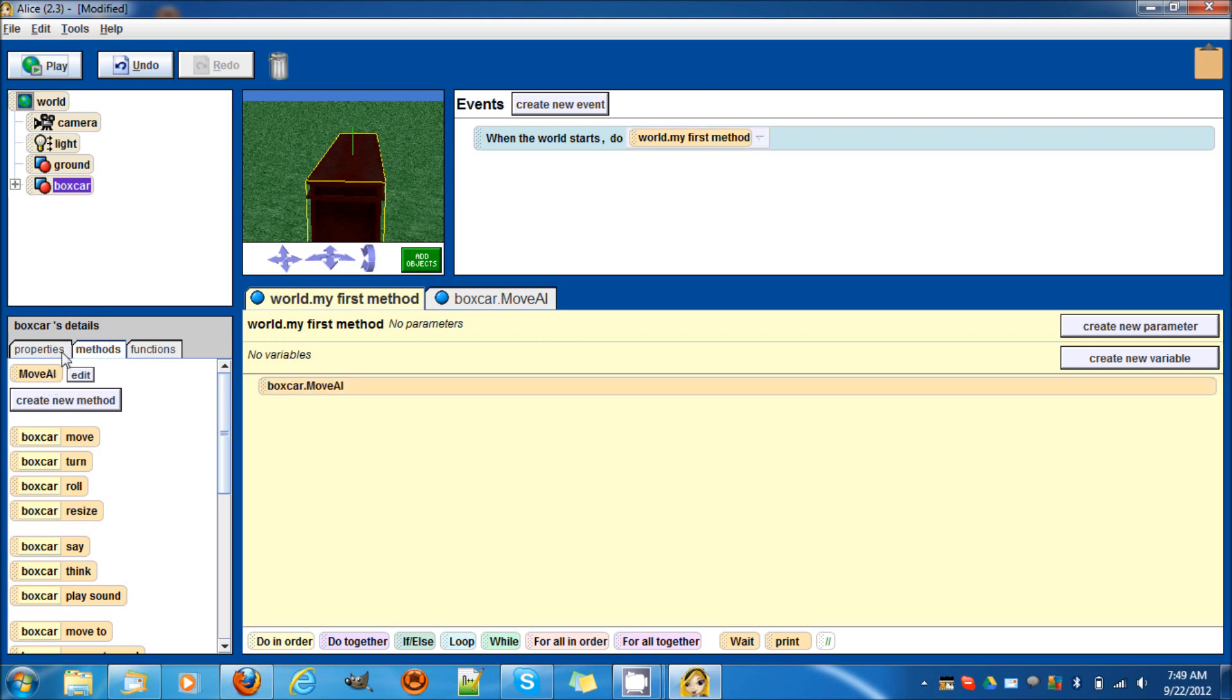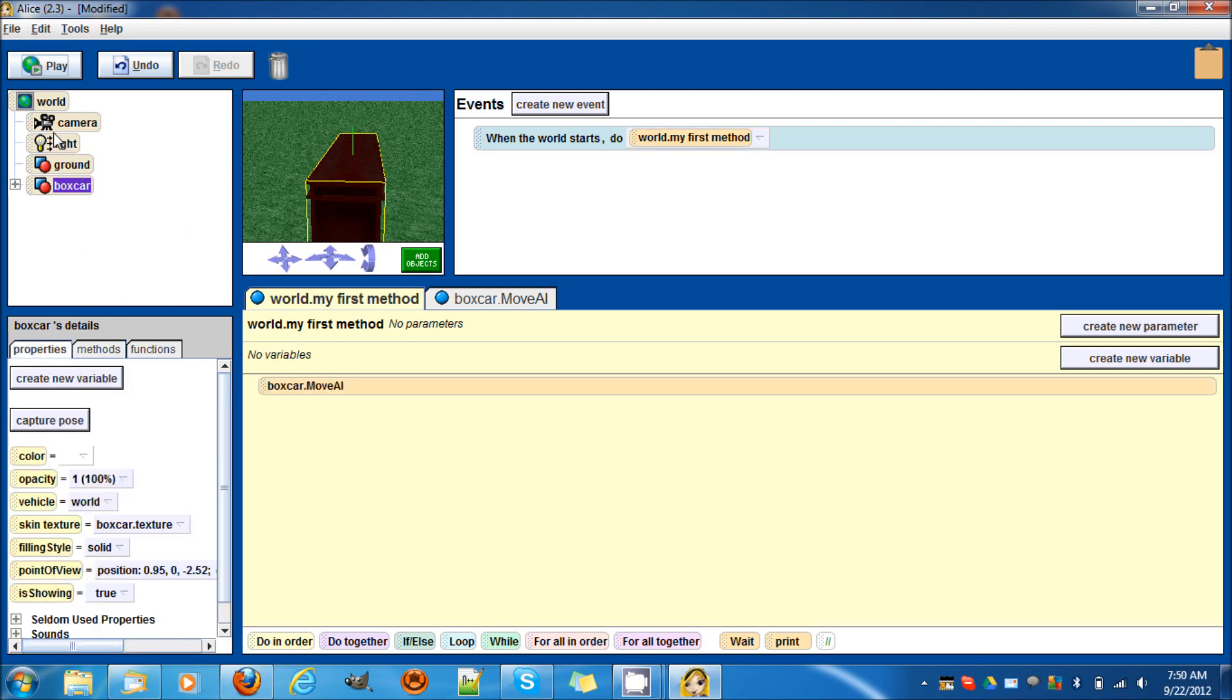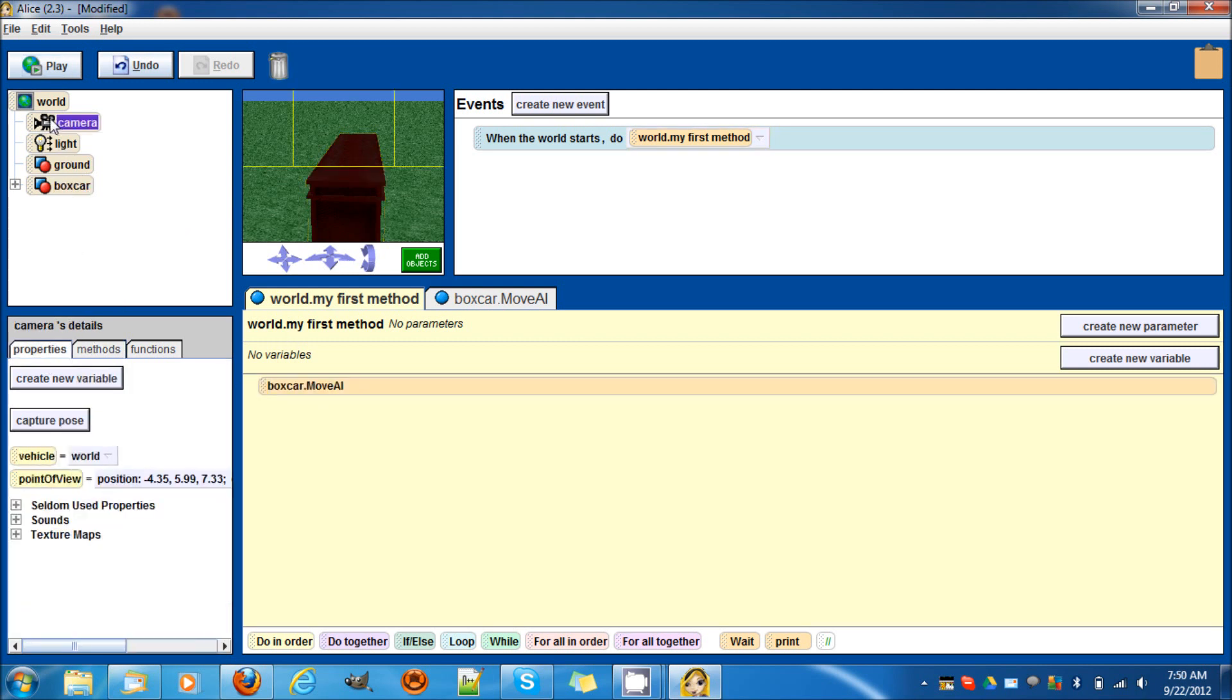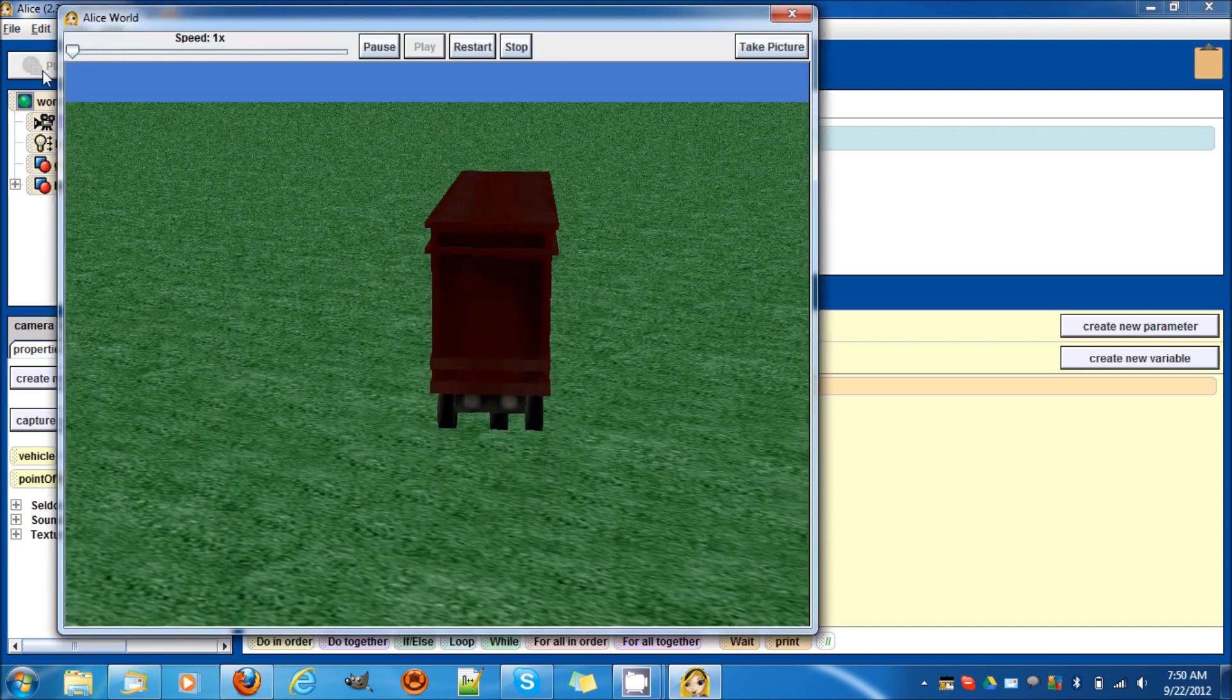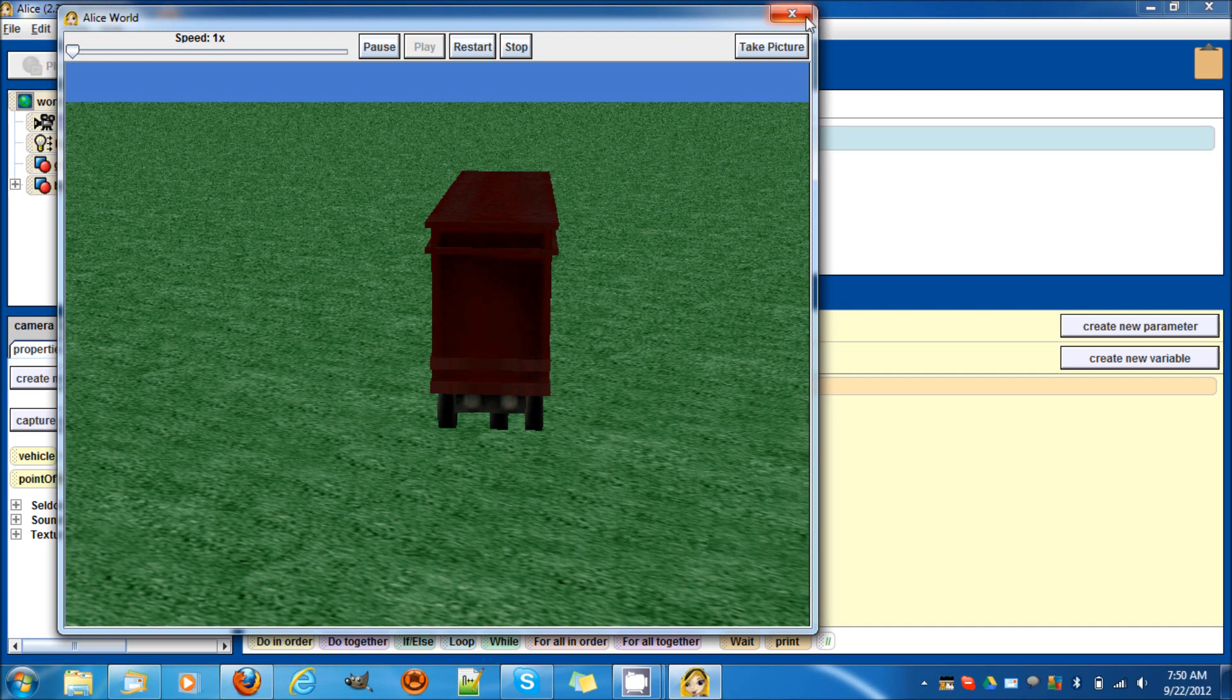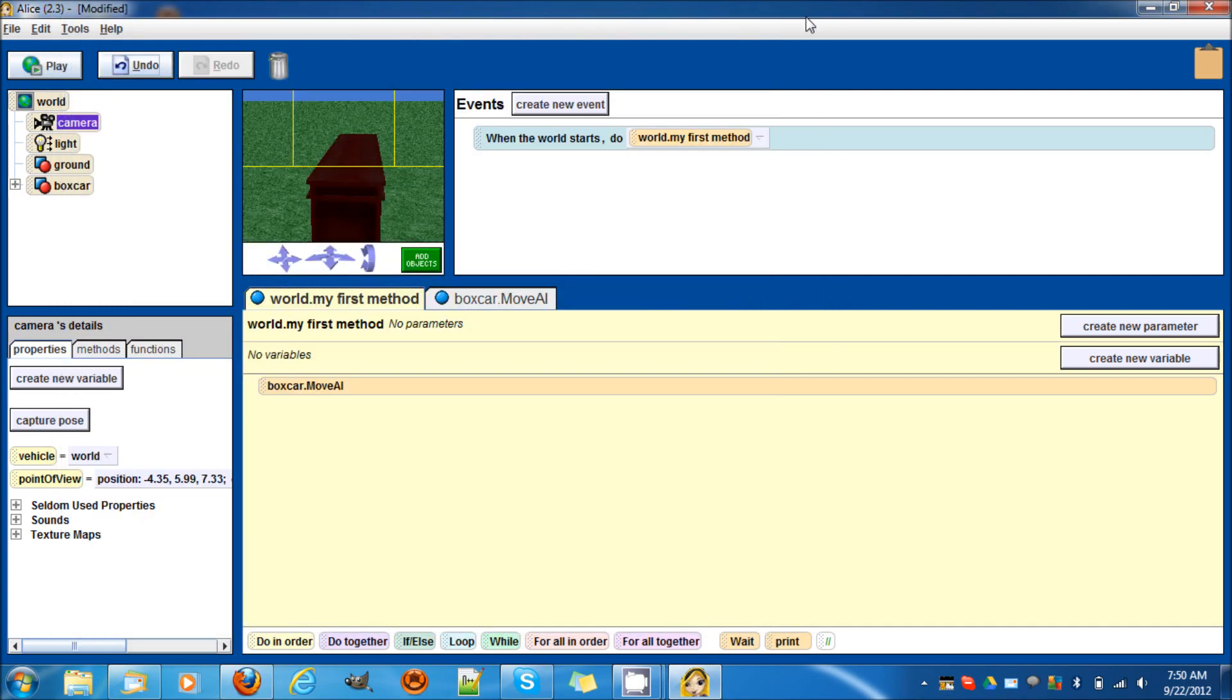I'm going to check something really quickly. Perfect. There we go. It goes off on its own. But say you're making a racing game and you want the camera to follow the car.